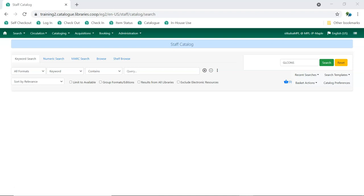As you work with the catalog in Sitka's Evergreen, whether you're searching for a book for a patron or cataloging new items, you may come across titles that have multiple results, some of which may be duplicates.